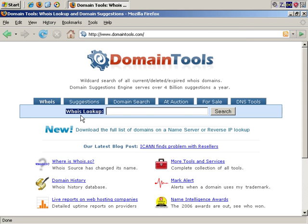You can do a WHOIS lookup at almost any domain registrar, for example, Network Solutions, which is one of the leading registrars, or GoDaddy.com. However, I'll be using DomainTools in this example.